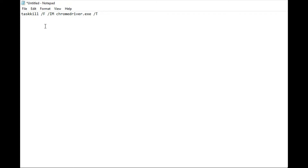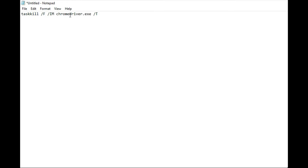Here, 'taskkill' is the command used to kill any task. '/f' means you want to do it forcefully. '/im' stands for image name, and it specifies the particular task you want to kill — we provide the name 'chromedriver.exe'. '/t' means you also want to terminate its child tasks.